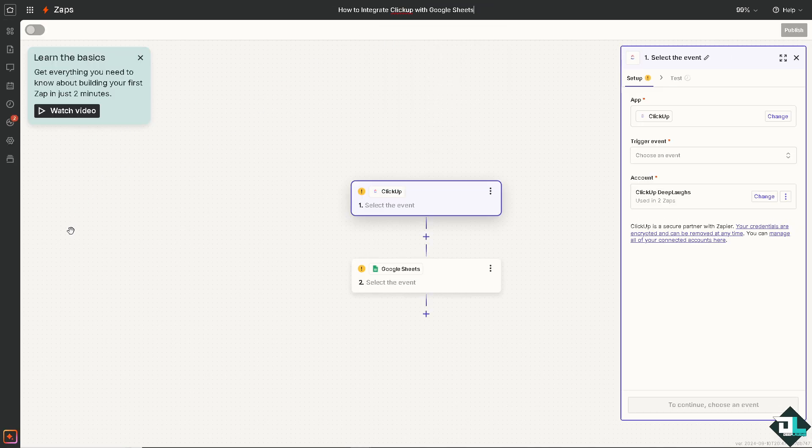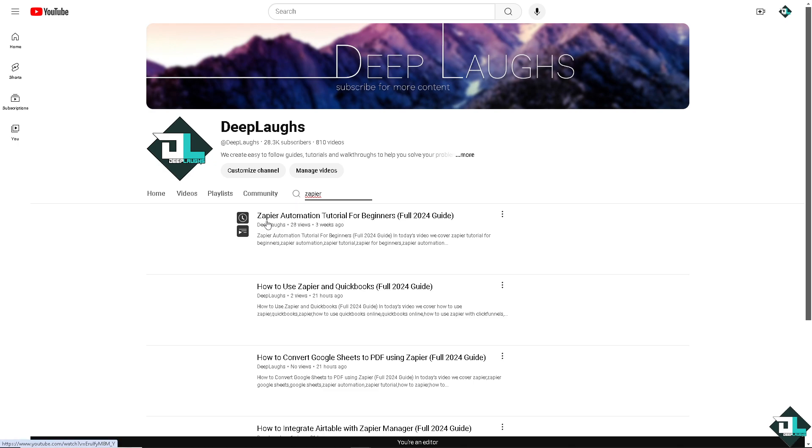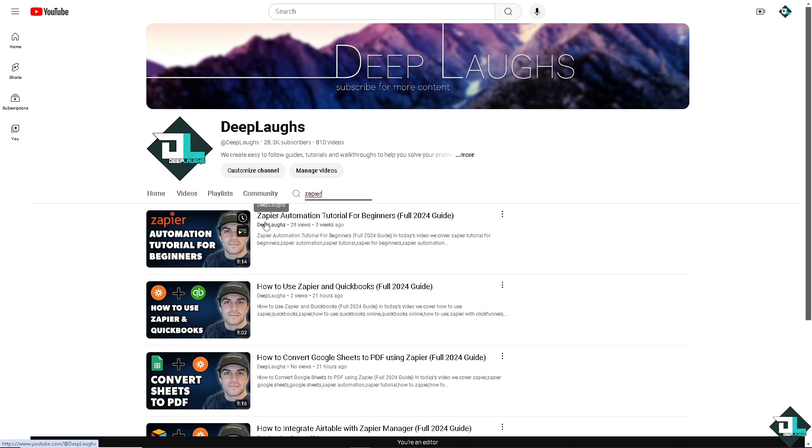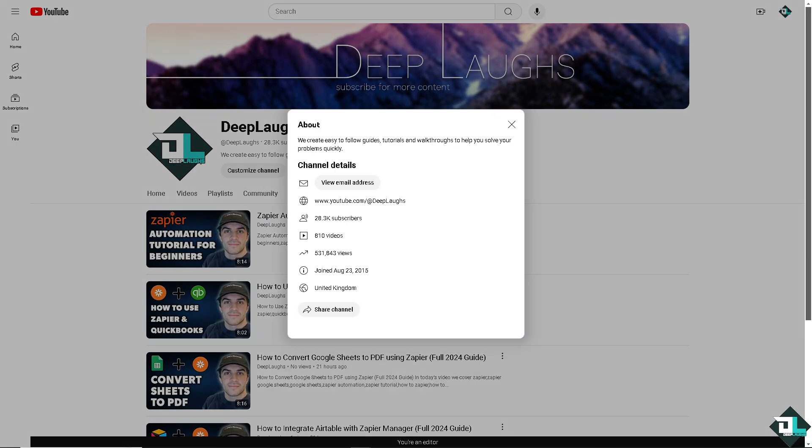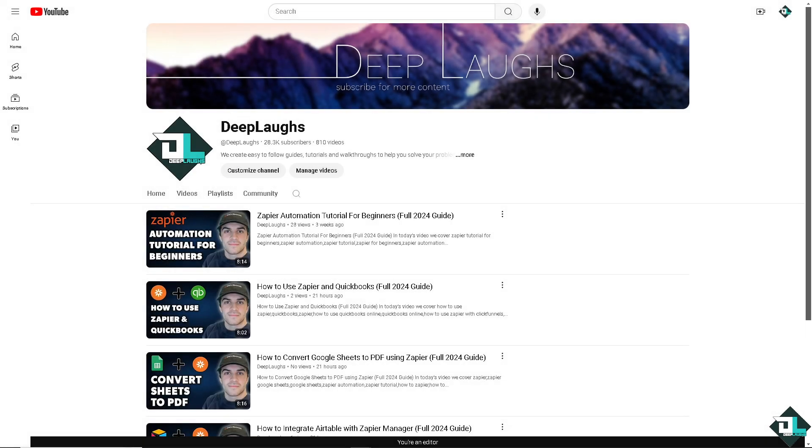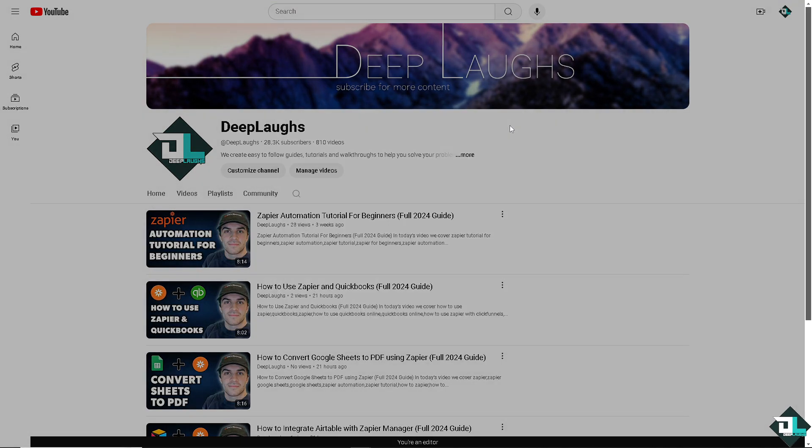Now if you are a fan of our channel you know that we covered so many Zapier automation here in our channel that you might want to check out. You see there's a lot. And if you haven't already you might want to click on the sign up button so you are going to be notified whenever we upload some new contents.